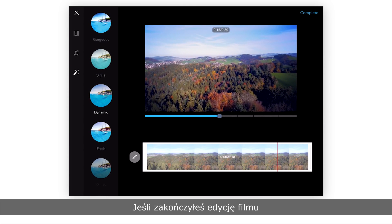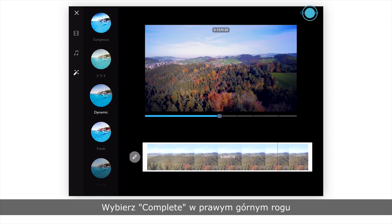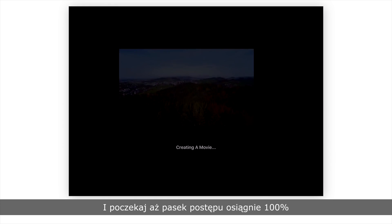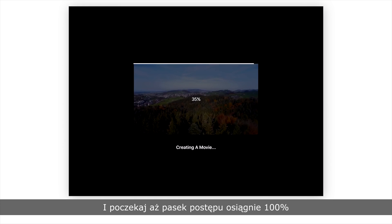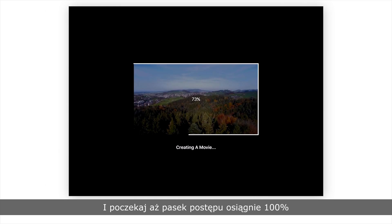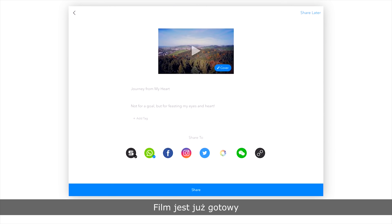If you're satisfied with your edit, click Complete at the top right and wait until the progress bar reaches 100%. Your video has been created.